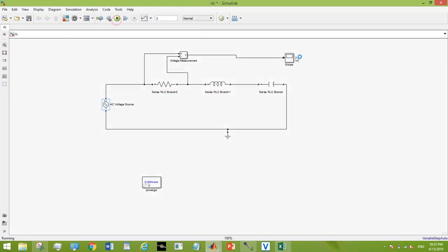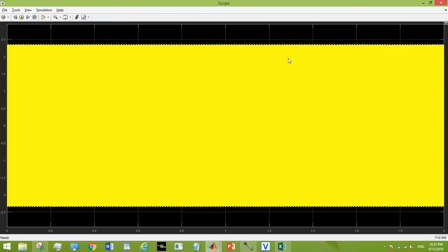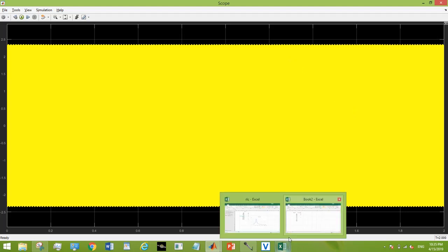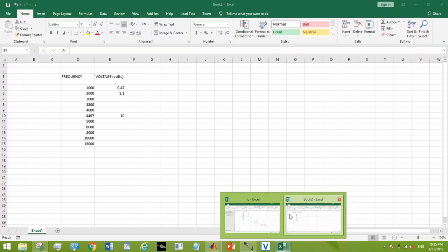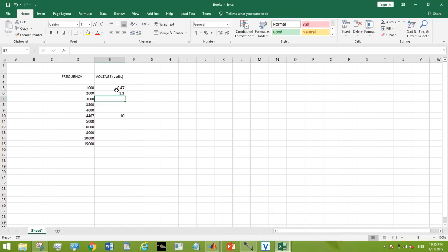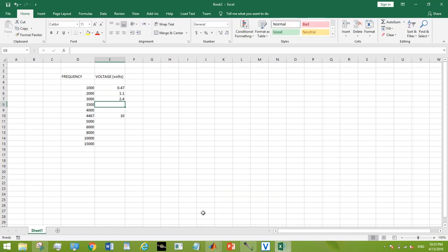So what should happen is that the gain should gradually increase and reach to its peak at the cutoff frequency, and after that it should gradually decrease.